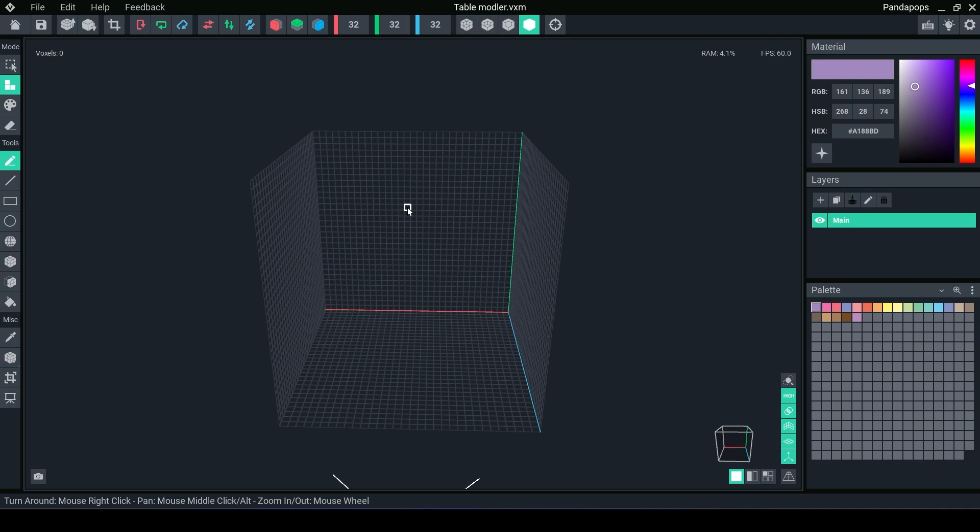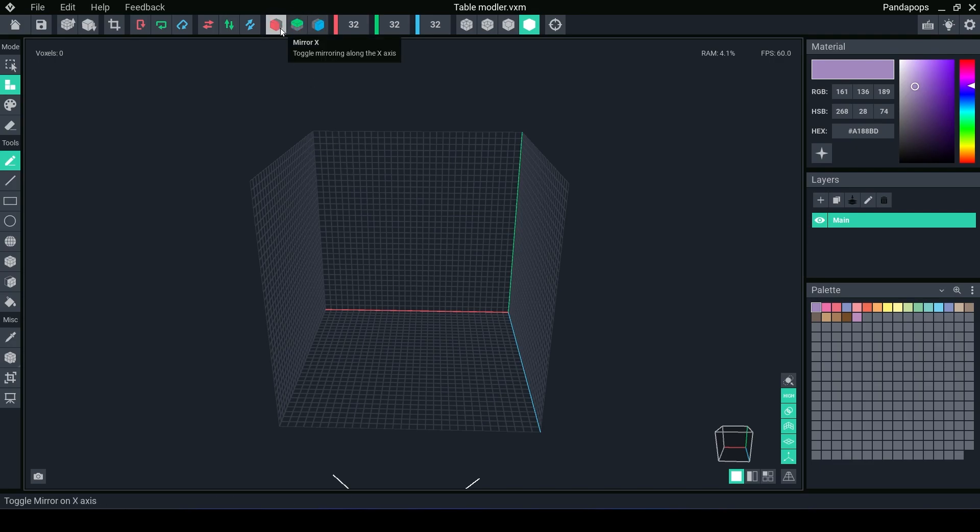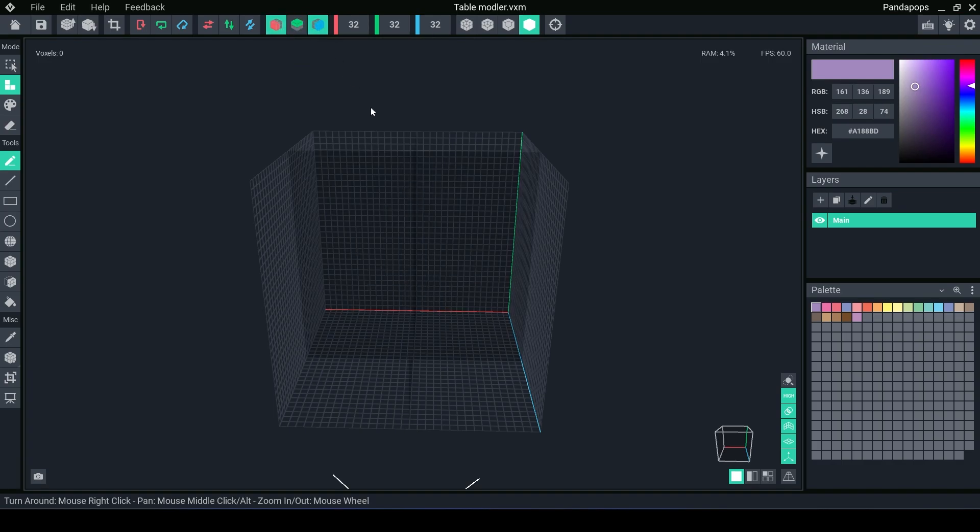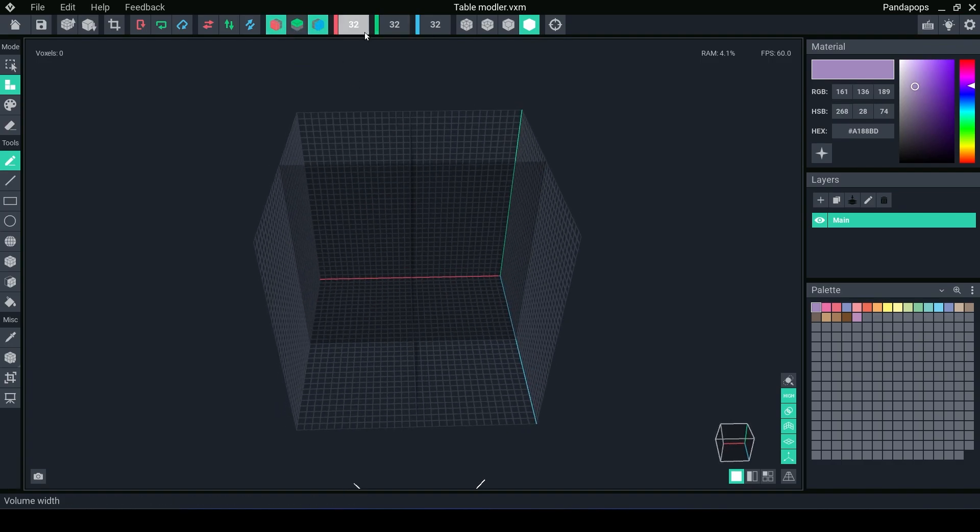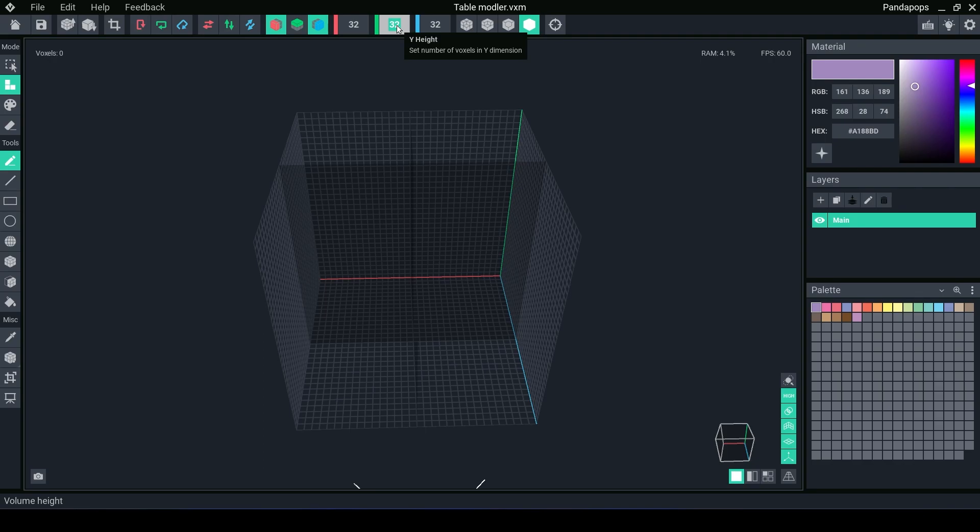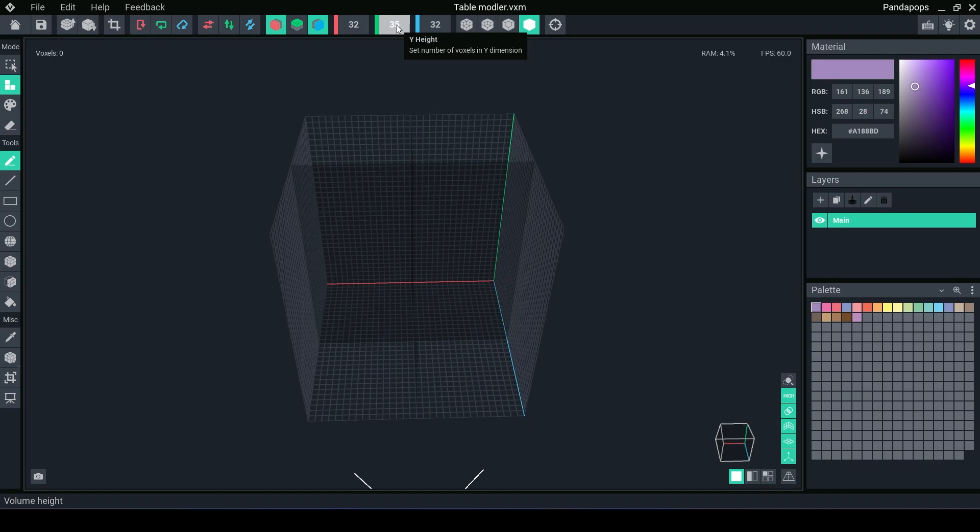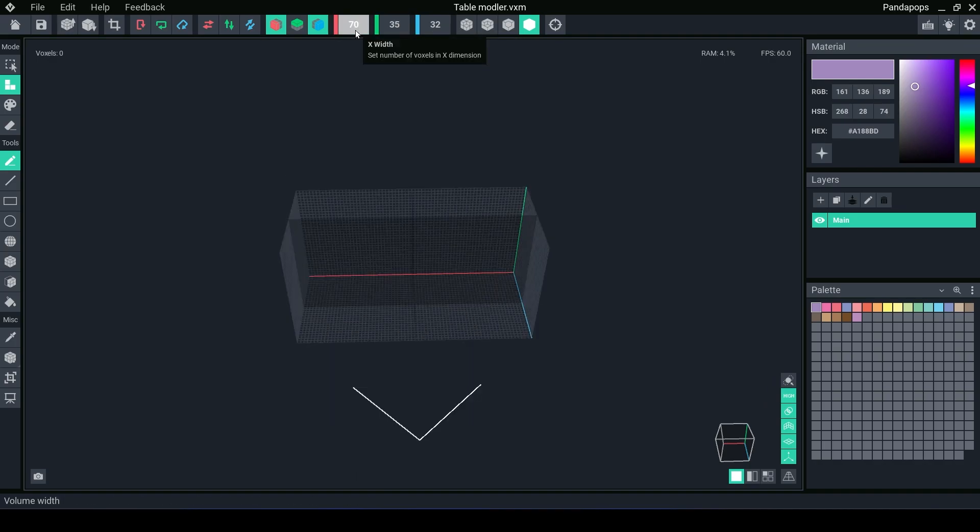The best way I suggest you make a table is to turn on these mirroring axes. We want a mirror on the X and a mirror on the Z. And the height of the table wants to be roughly anywhere between 30 to maybe 40. We're going to do a 35 height table. I'm going to make the length 70.